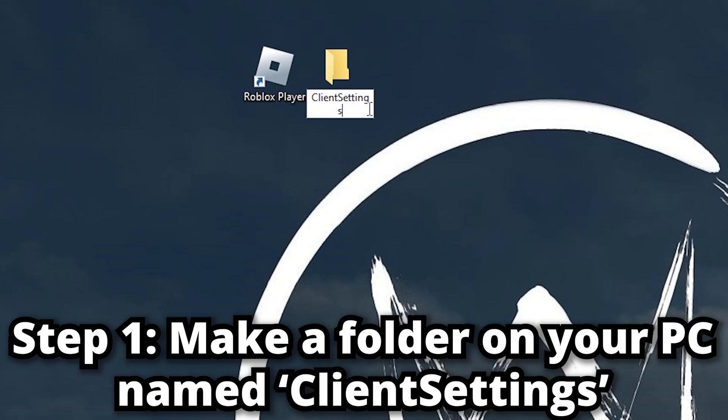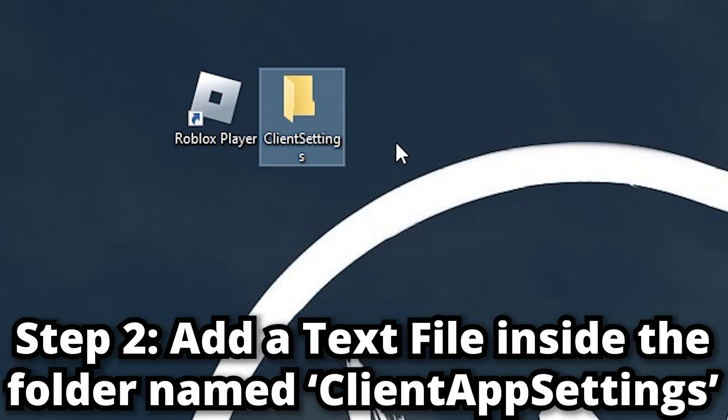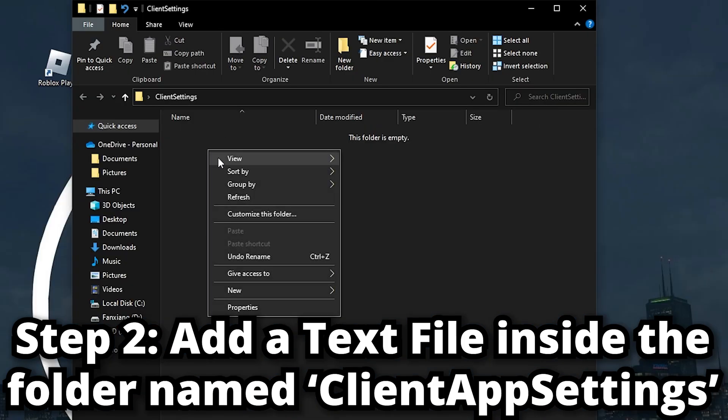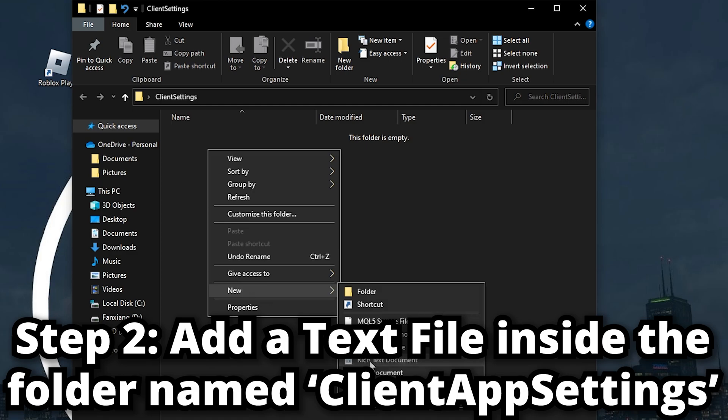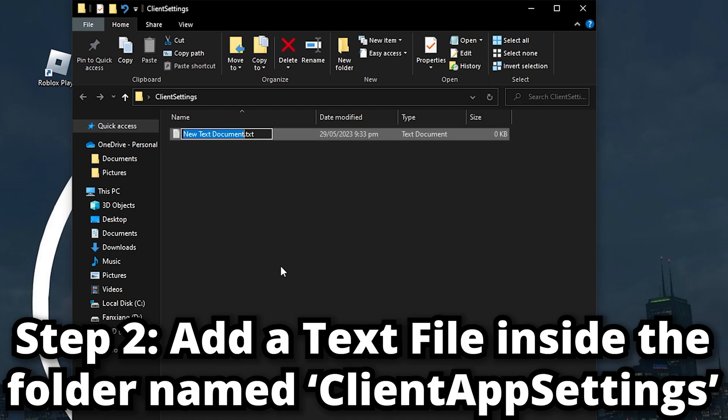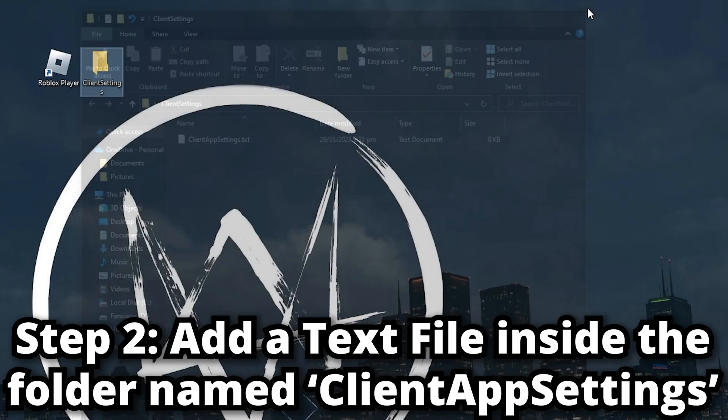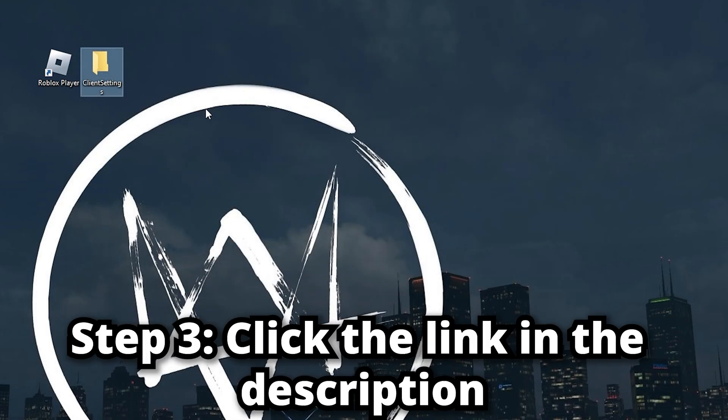Step two: open the folder, right-click, go to New and click Text Document. I want you to name this ClientAppSettings, just like that. Click Enter and now you can exit out of this.